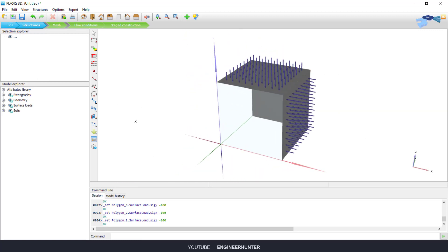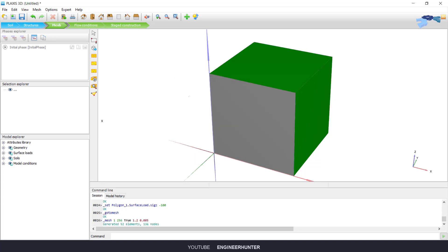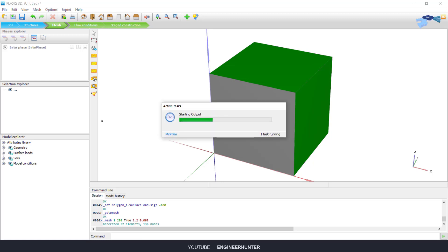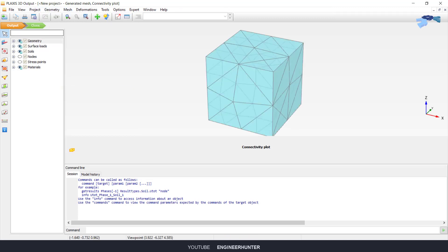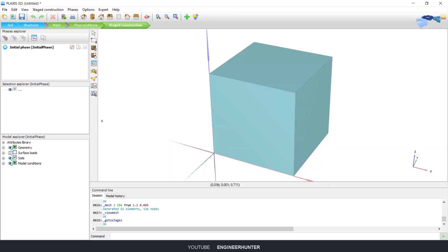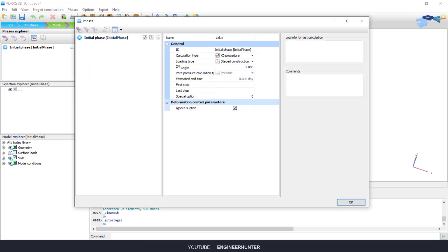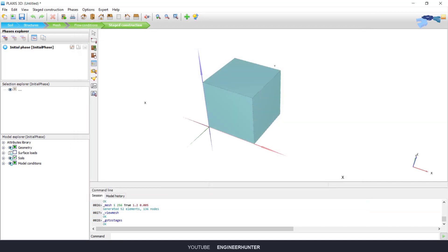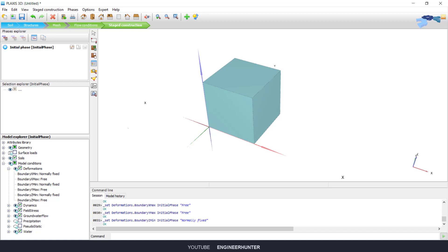Now you can go to Mesh and generate it. You can also preview the result of the mesh. Next I'm going to change the settings. For the initial phase I'm going to change the boundary conditions: this one is free, this one is free, and this one is normally fixed.